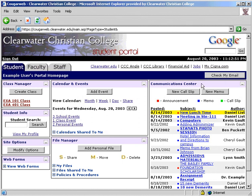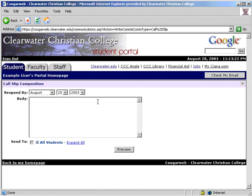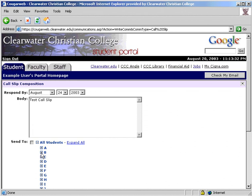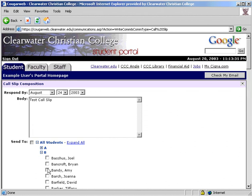The final module is the communication center. This includes announcements, memos, and call slips. A colored box indicates the kind of message. Announcements can only be posted by administrators. Faculty and staff can send call slips to students, and everyone can send memos. Unread messages are in bold and new announcements have a yellow background. To send a call slip, select the date the student needs to respond by, enter the message, and then select the recipient. Students will be held accountable to respond to all call slips by the date entered.